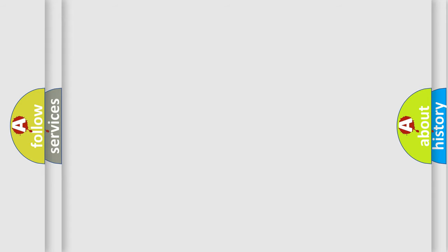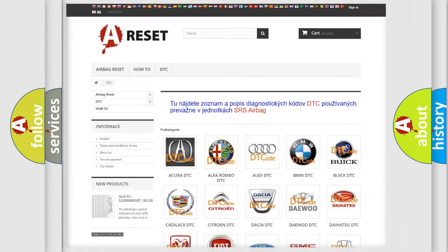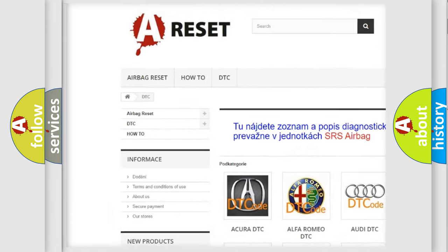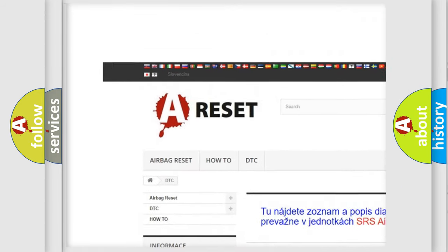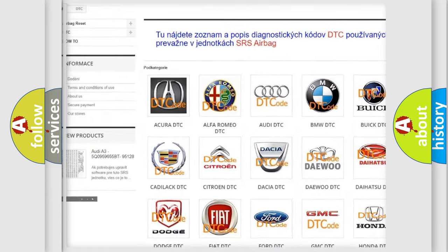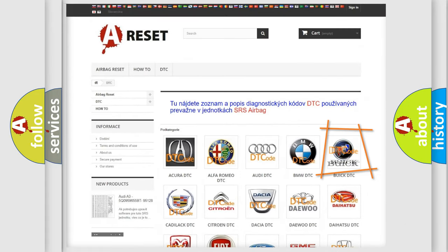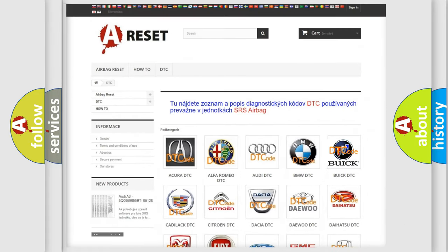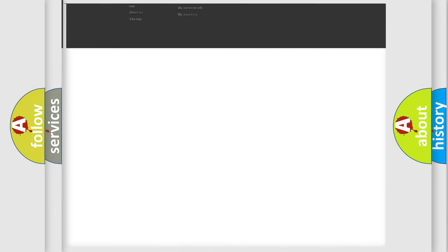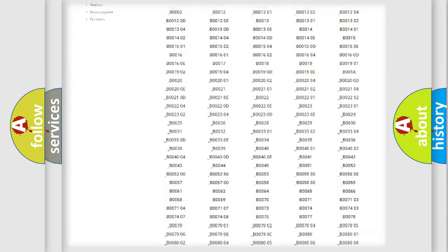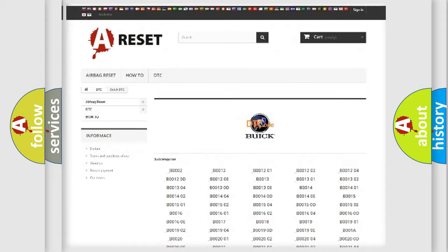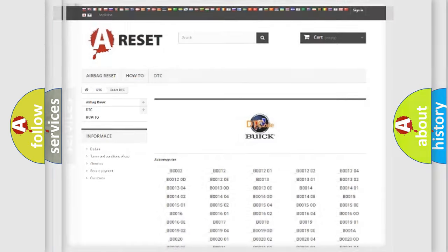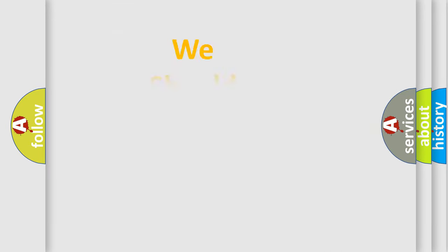Our website airbagreset.sk produces useful videos for you. You do not have to go through the OBD2 protocol anymore to know how to troubleshoot any car breakdown. You will find all the diagnostic codes that can be diagnosed in Buick vehicles, and many other useful things.